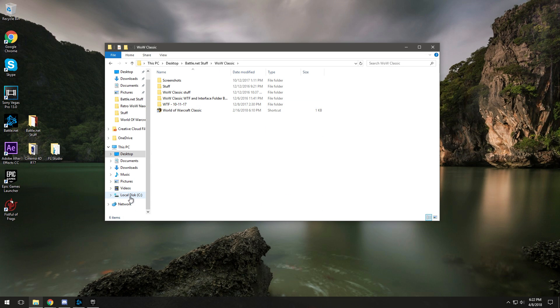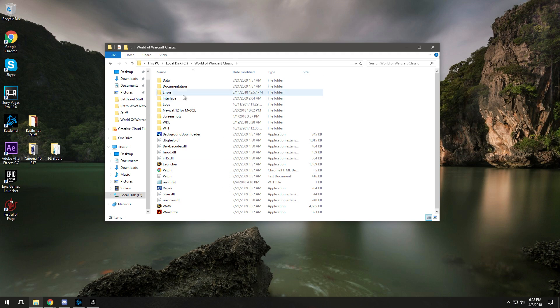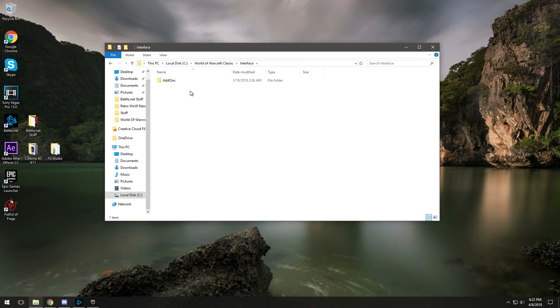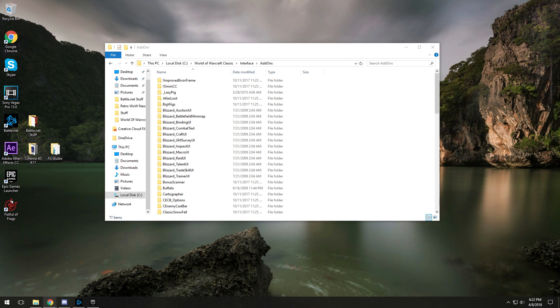Now you don't want to find the shortcut of Vanilla WoW, you want to actually go into your local disk and find where it is. From here you're going to select the Interface folder and then the Add-ons folder. This is where you will be extracting all files that you download off the internet.